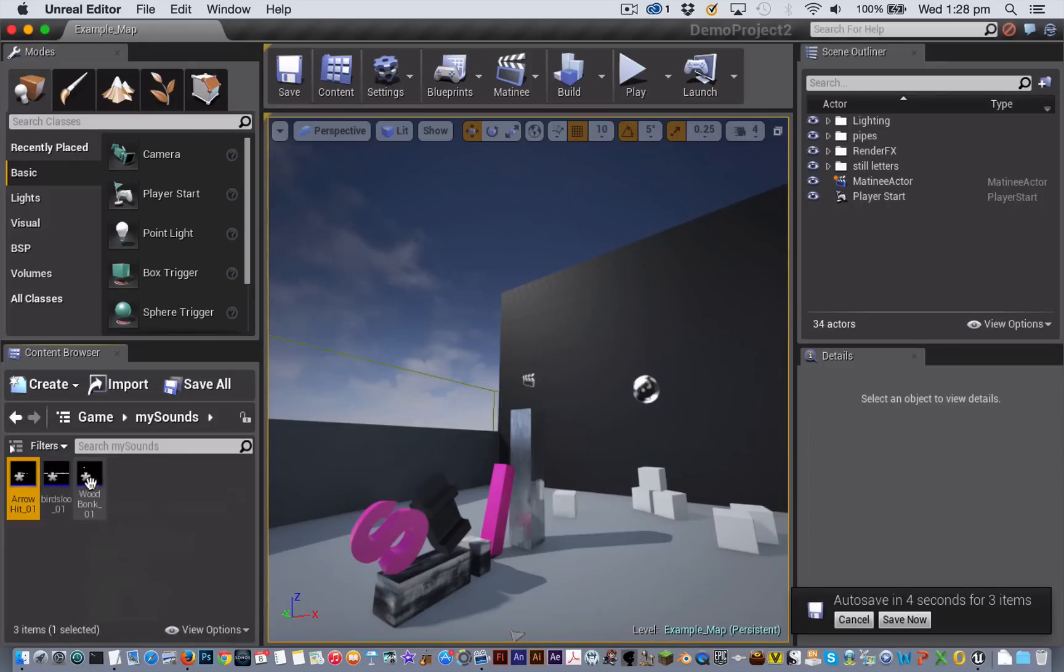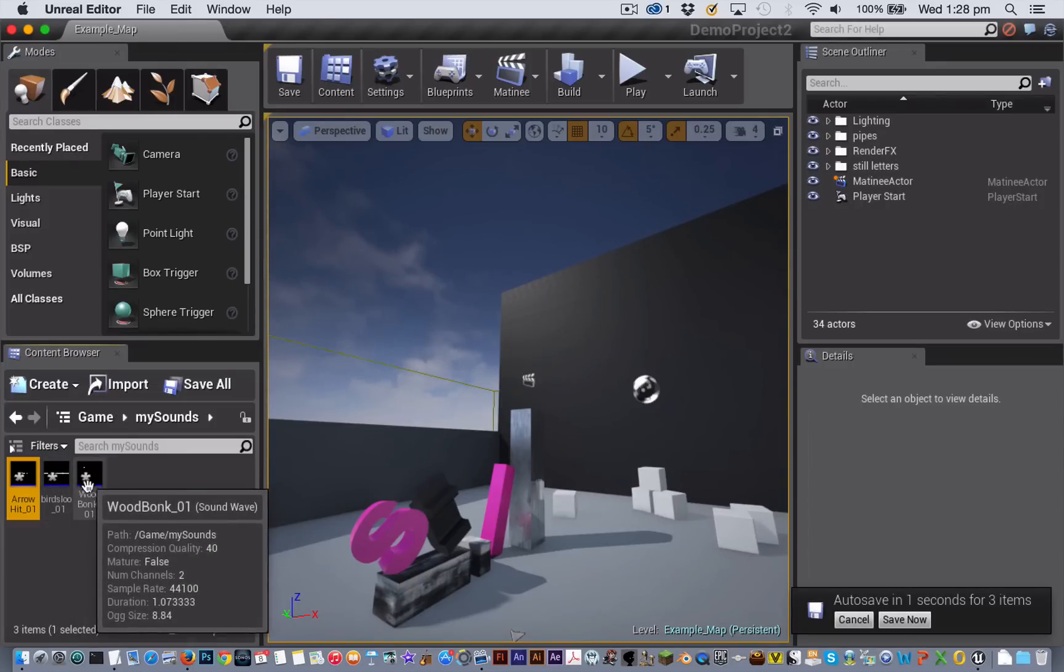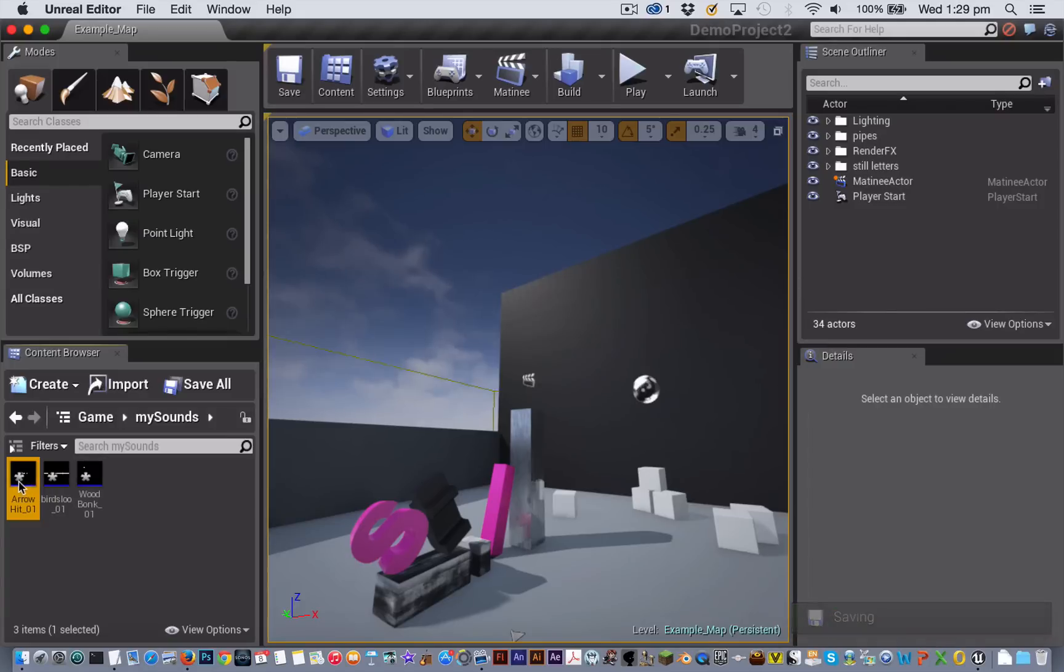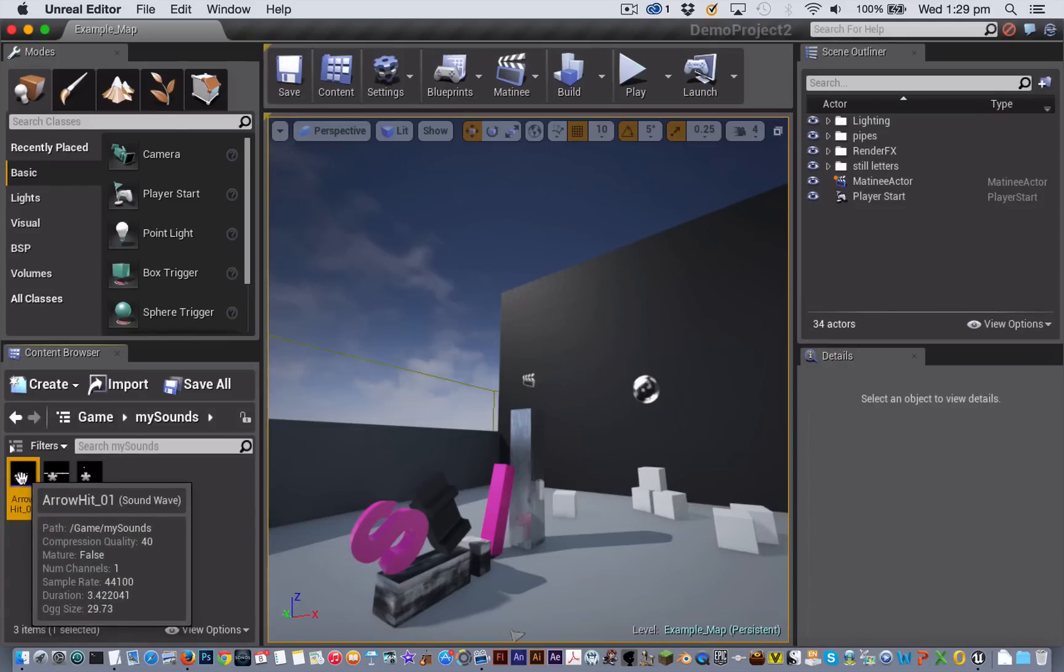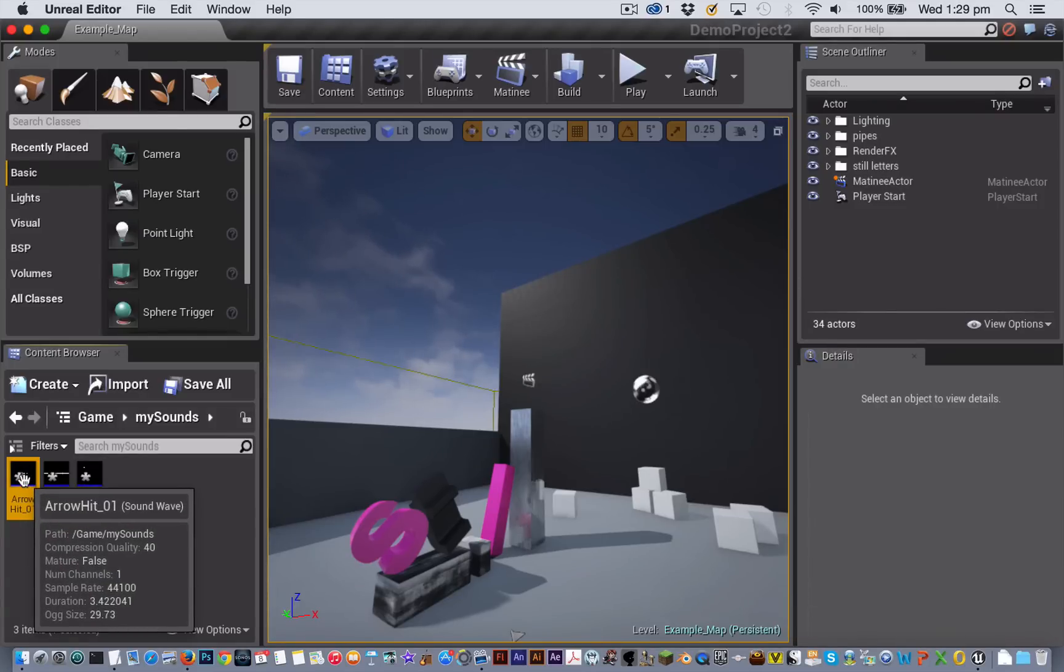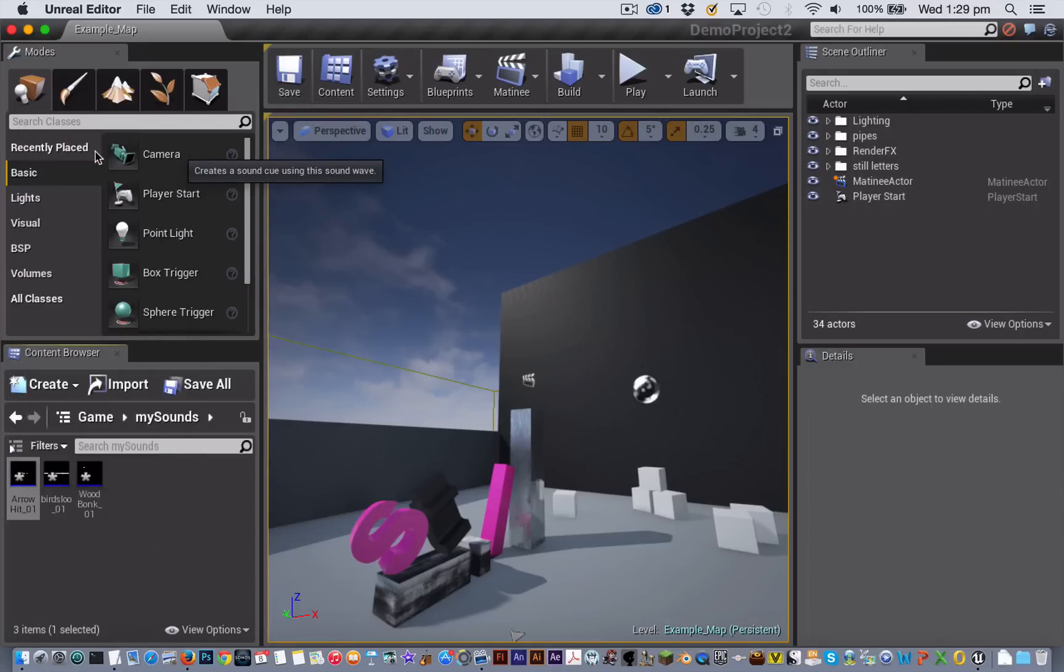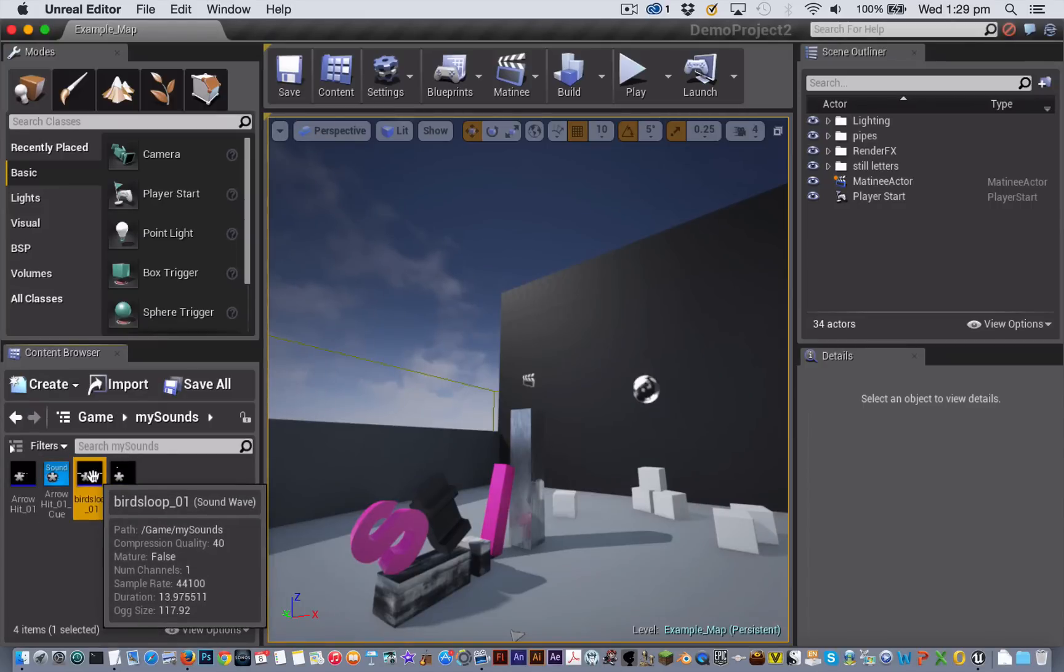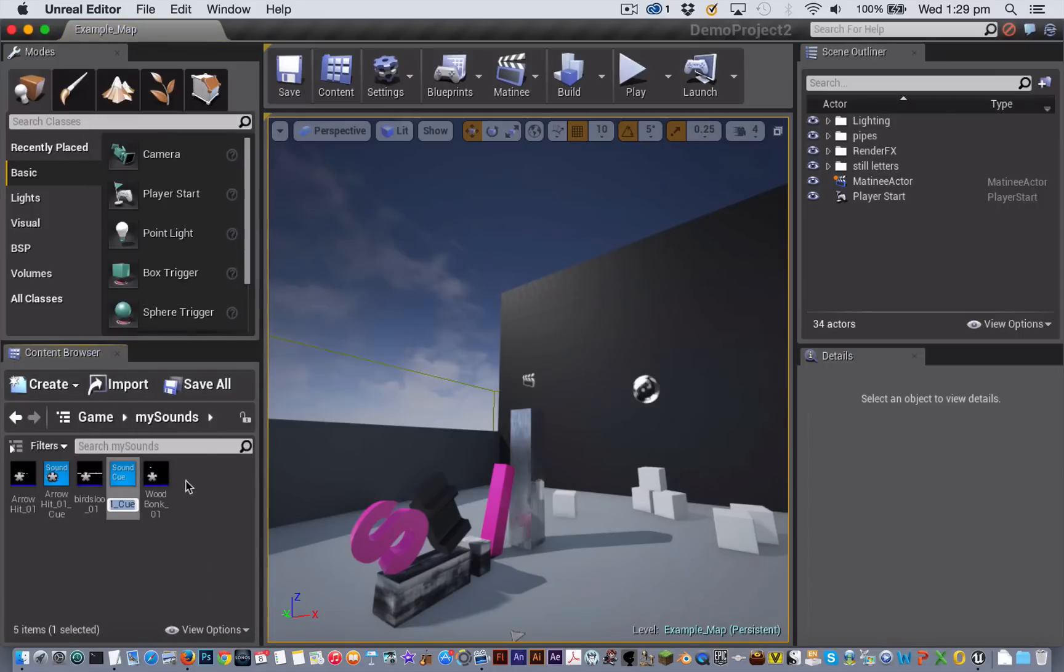You don't actually put the raw sound files into Unreal Engine 4 into matinee. You have to use what are called sound cues. To create a sound cue, you select the sound file and from the right click menu you choose create cue and just hit return to accept the default name.